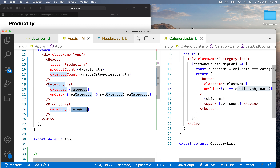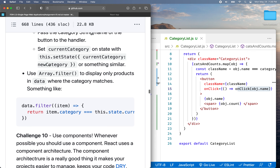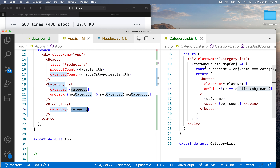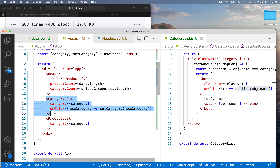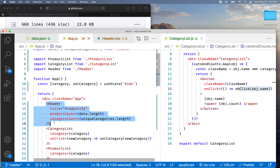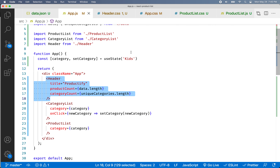That's working pretty good. Let's move on to the next challenge — challenge number 10: use components whenever possible. We kind of did this already because we broke things down into components. We broke the header into a component. Here's the challenge if you want to continue: a couple of things could use componentization.